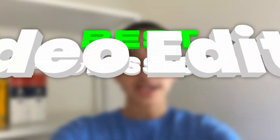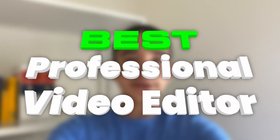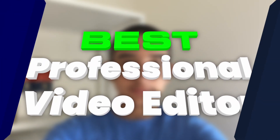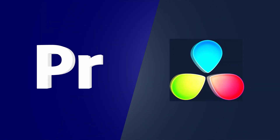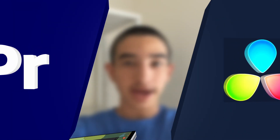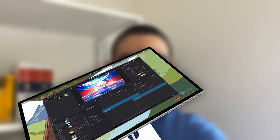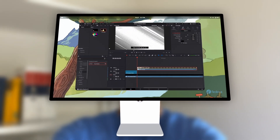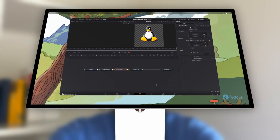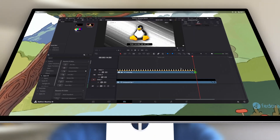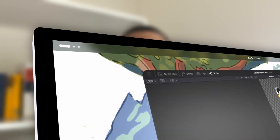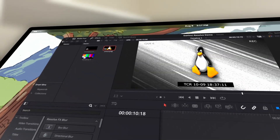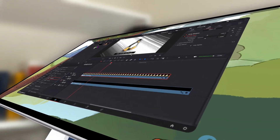DaVinci Resolve is among the best professional video editors out there, competing with the likes of Adobe Premiere Pro, and best of all, it supports Linux. However, its Linux version suffers from tons of problems, and today we are going to address them in five different categories.